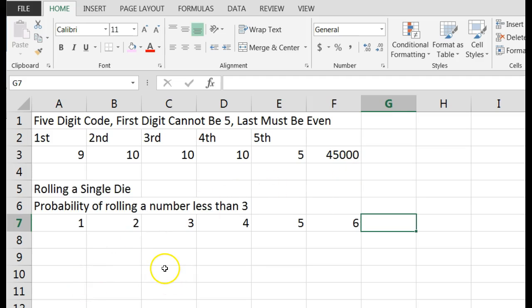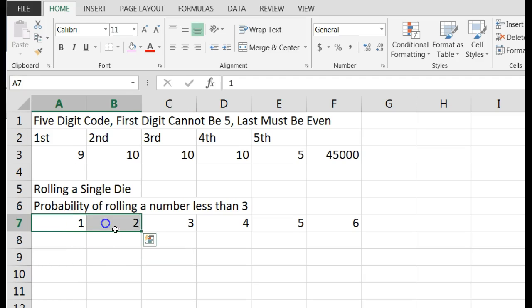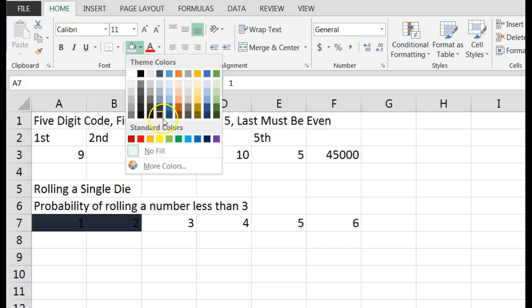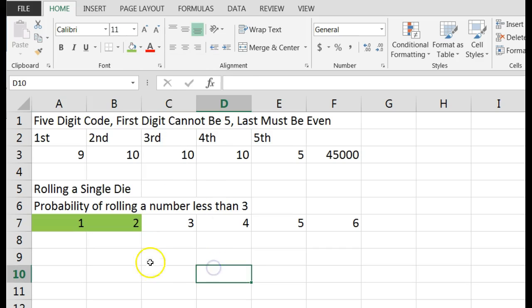Our second question, we are doing a little probability. It says we are rolling a single die, a single six-sided die. Find the probability of rolling a number less than three. Think about it. There are only two numbers less than three.